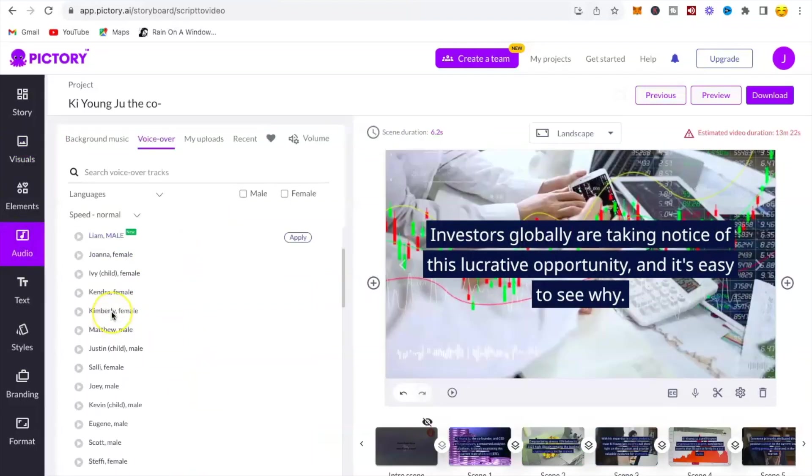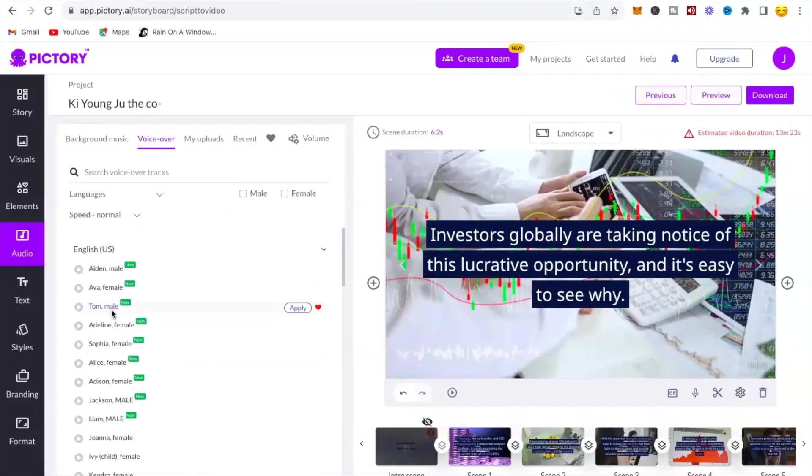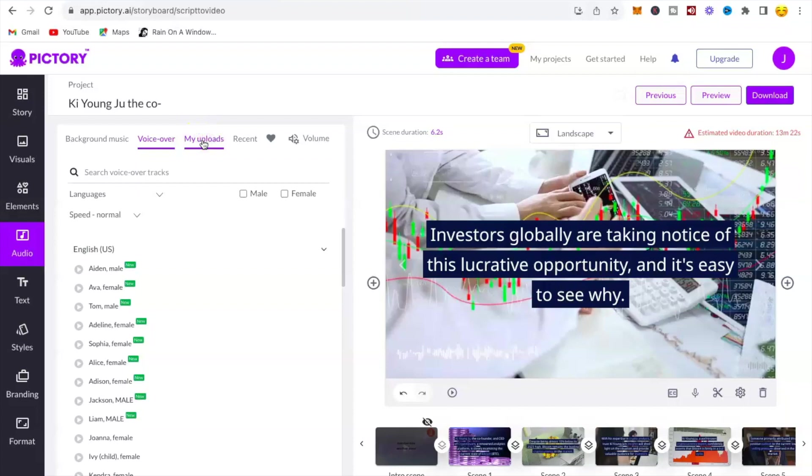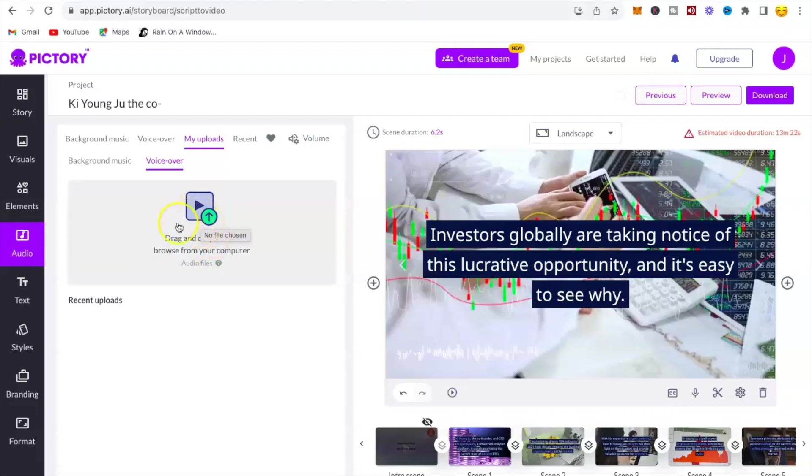Now click on audio. You have so many voices to use for your video. I will recommend you use your own voice in the video. However, if you are afraid to use your voice, you can hire a voice actor to read and explain the script for you. Click on my uploads to use your own voice. You'll read every script for every scene using your voice or a voice actor.